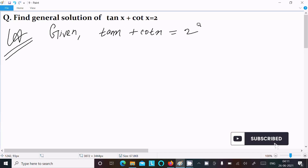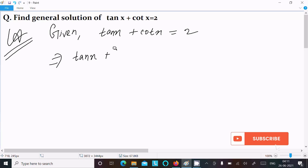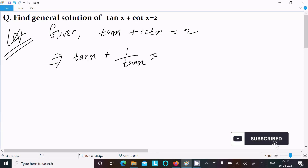Now you can convert this all into cot form or tan form. I am going to convert this into tan form. So tan x, and cot x we can write as 1 by tan x, equal to 2. The formula for cot x is 1 by tan x.